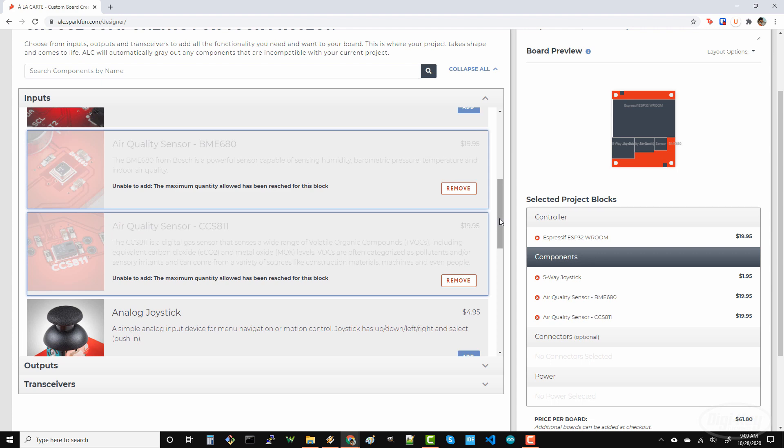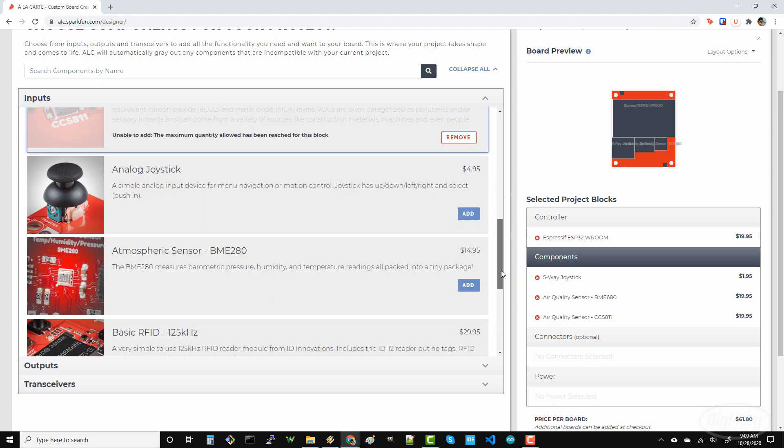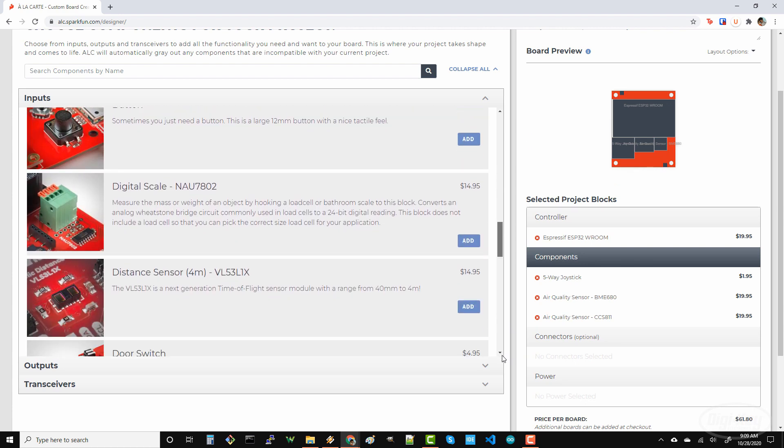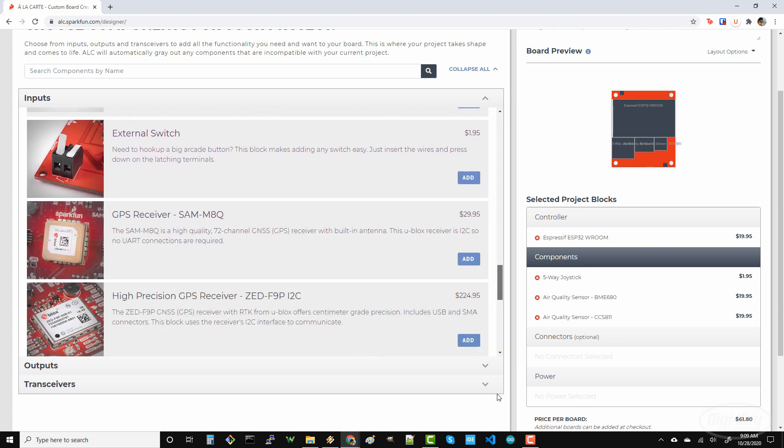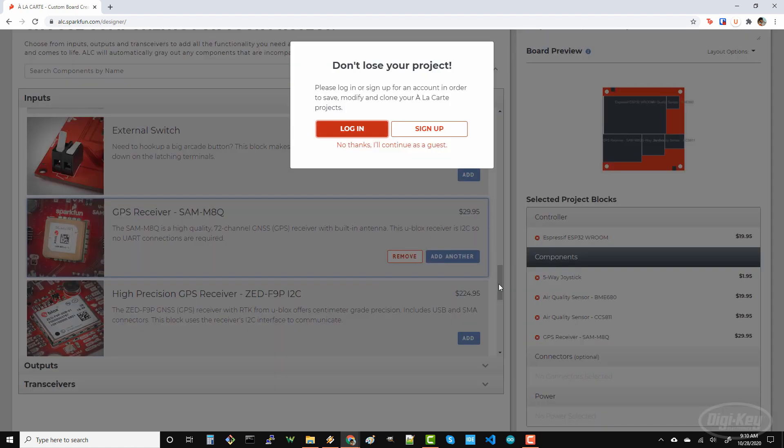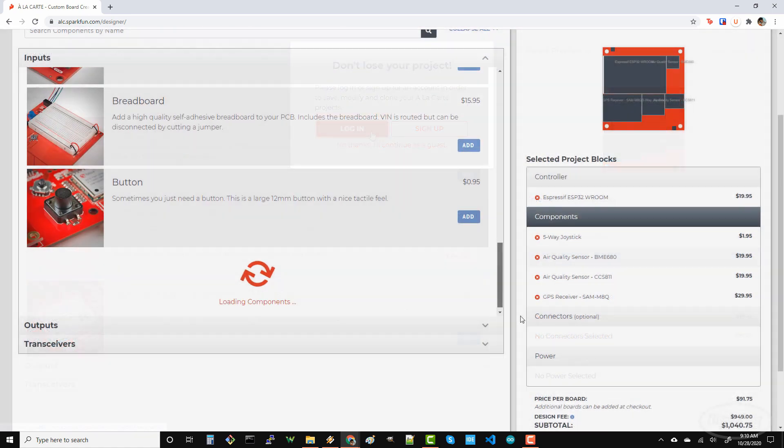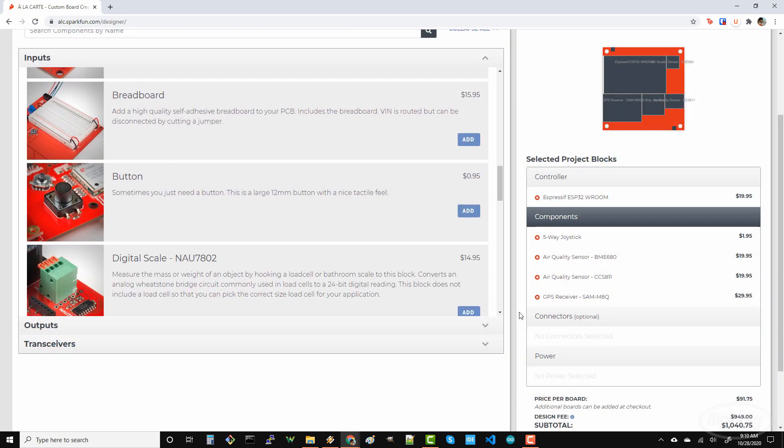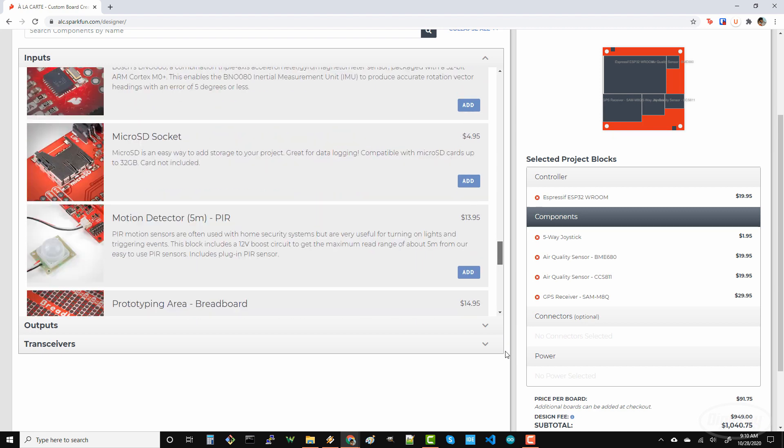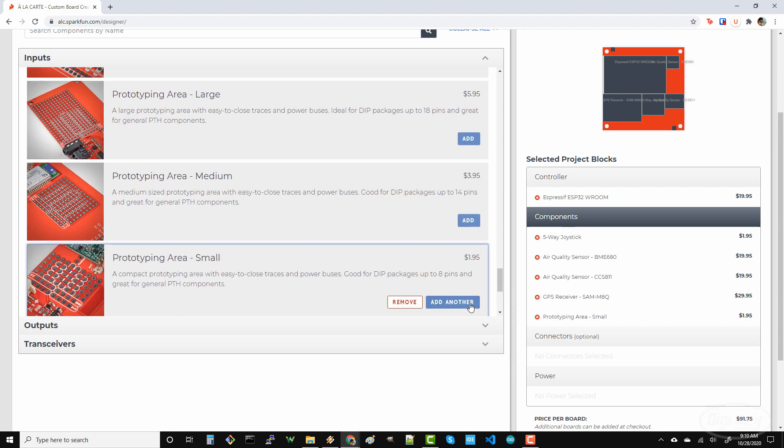Part of my IoT sensor node will be reporting its position and time, so let's add a GPS receiver as well. I'll throw a small prototyping area on there in case I need to make a few connections to other parts. It looks like I can add a quick connector, which will be very helpful in testing other sensors that have their own quick breakout boards.